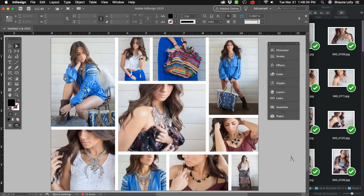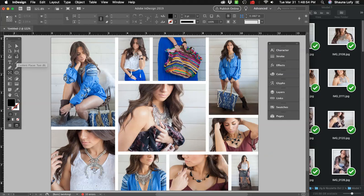In this video tutorial, I'm going to show you how to make a collage of images or a grid of images using Adobe InDesign. This is just a finished look to see what we're going to end up with. We're going to create this type of look using the Rectangle tool and the Gap tool in InDesign.